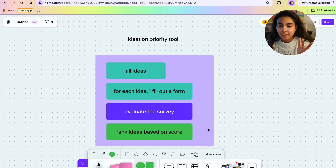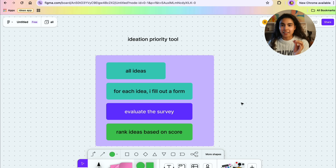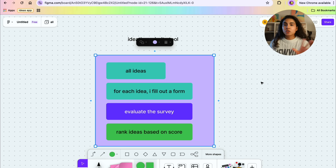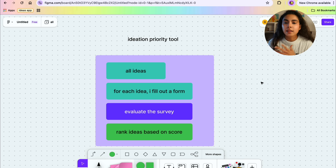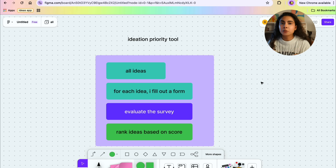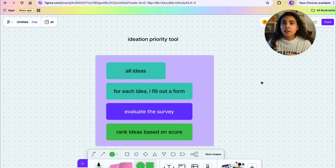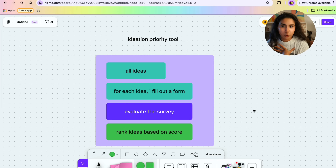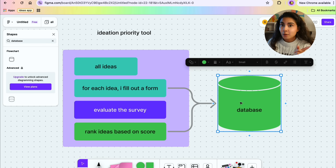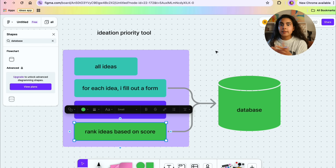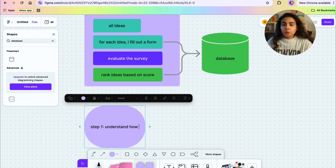I have a brief idea of what this is going to look like and it's getting me very excited to build this. What I really like is that this is going to make my ideation journey very scalable — every time I have a new idea I'll just fill out the survey and rank it. We also want to create a database so that we can persistently store the rankings and I don't need to keep filling out the survey all over again.